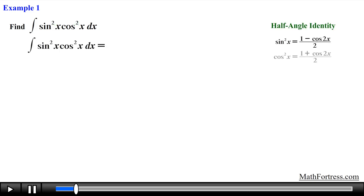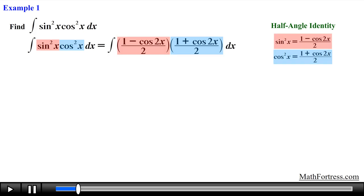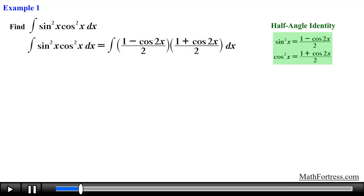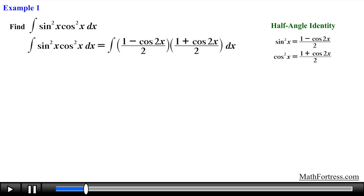Find the integral of sine squared of x times cosine squared of x dx. This is an integral that contains powers of sine and cosine that are even, so we need to make use of the half angle identities. We first need to replace sine squared and cosine squared with the respective half angle identity. The purpose of using these identities is to reduce the even power on sine and cosine into all powers of cosine, so we are free to use the rest of our integration techniques.